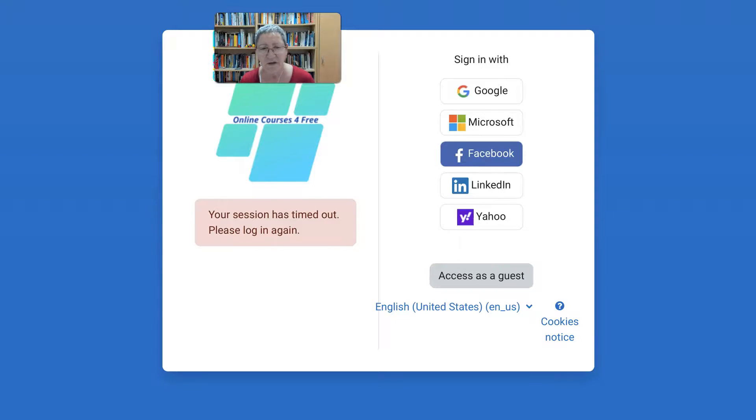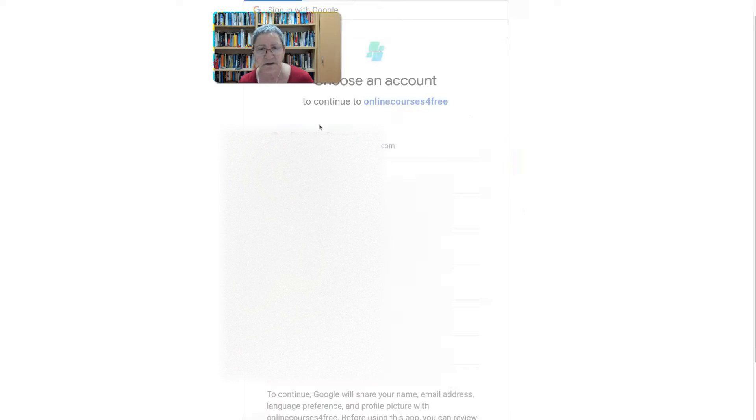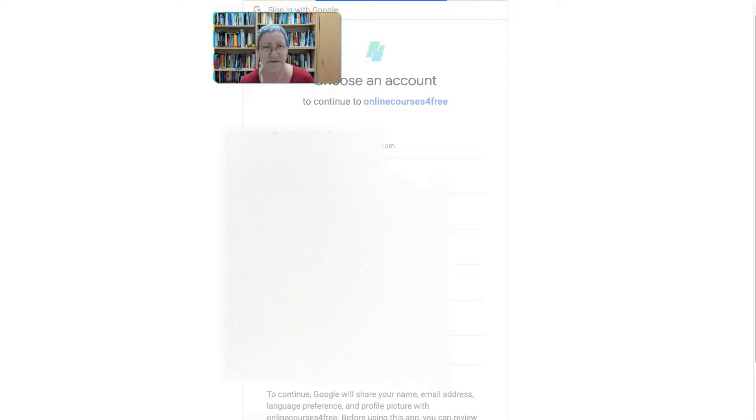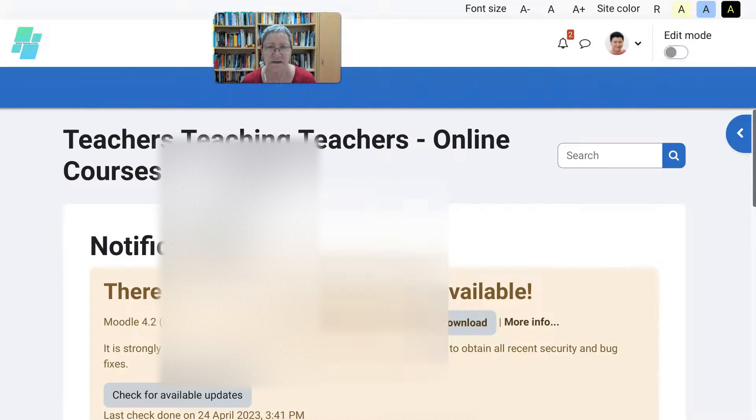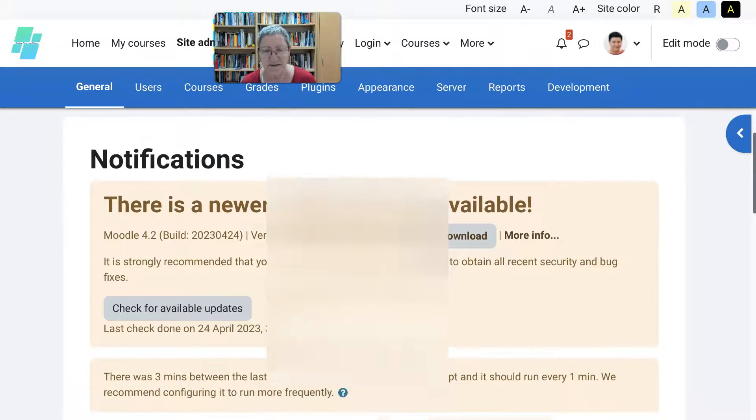There we are. Now we're going to log in. I'm going to use Google for my login. There we go. Wait a few seconds. And that's it.